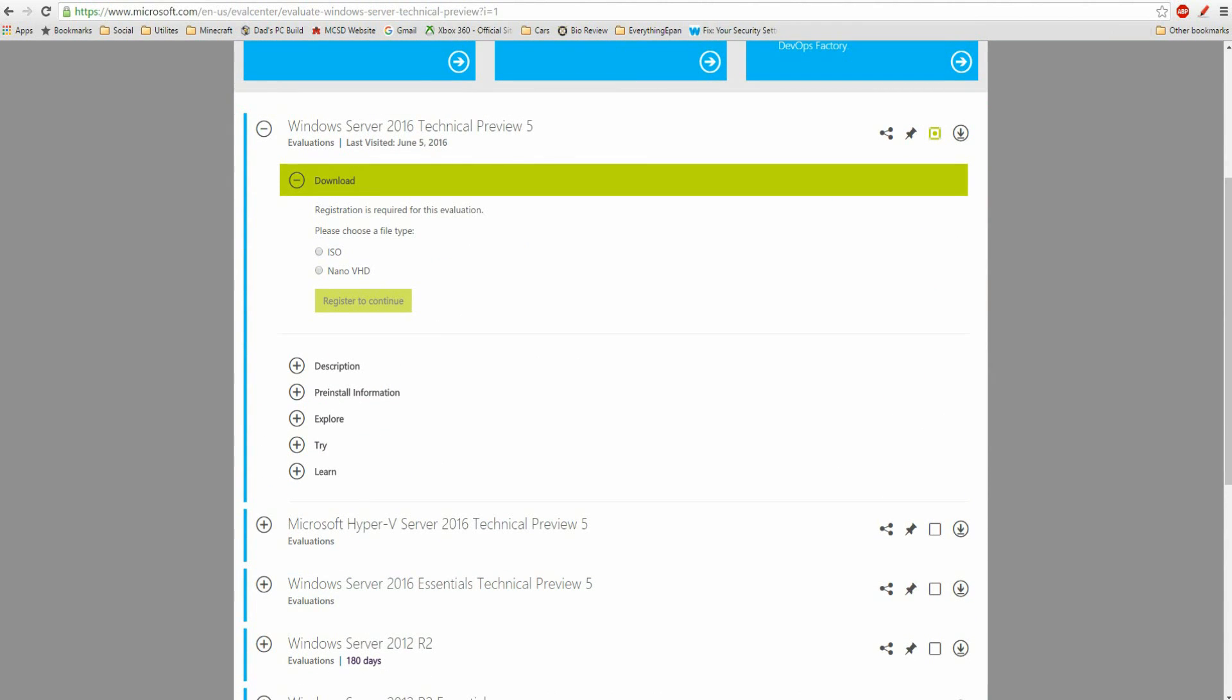You can either do the ISO or the virtual hard drive, which is basically kind of like there's no GUI interface with it. So I recommend doing the ISO, but it is a big file. It's like 4 or 5 gigs, I think. So just be aware of that. It's a really big ISO. You have to do this registration stuff. Just kind of go through it and you'll be good to go.